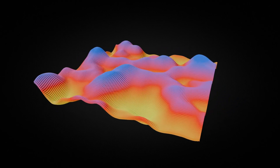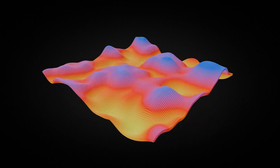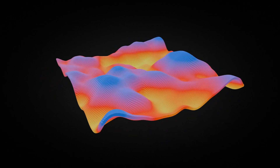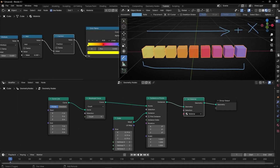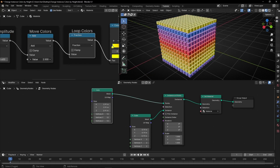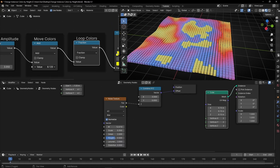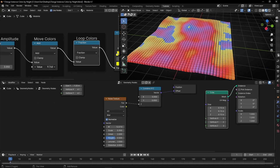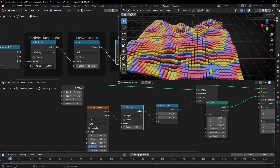Today I'm going to show you how to change the color of instances based on any axis — X, Y, Z — and how to do all these animations with Geometry Nodes. So let's see it.